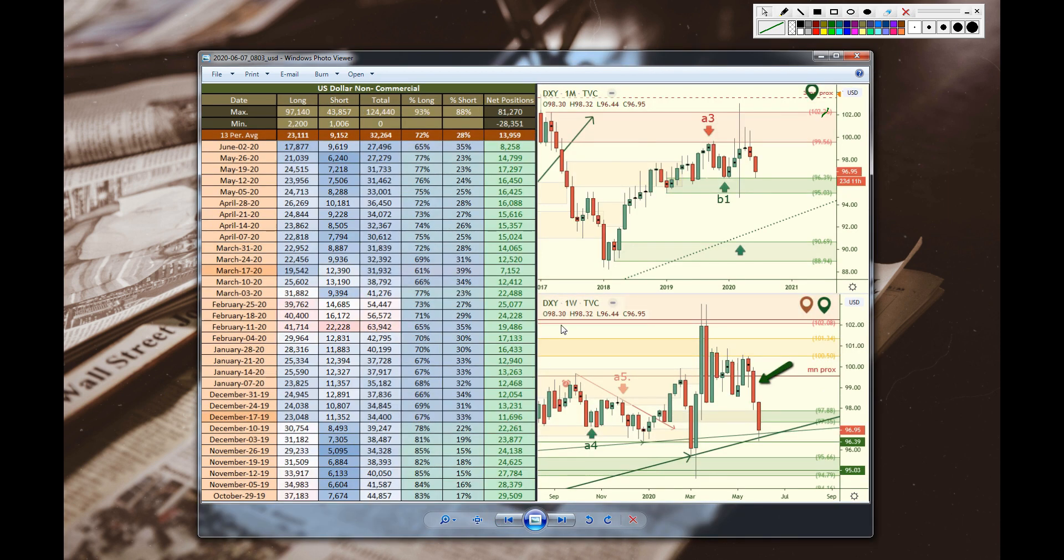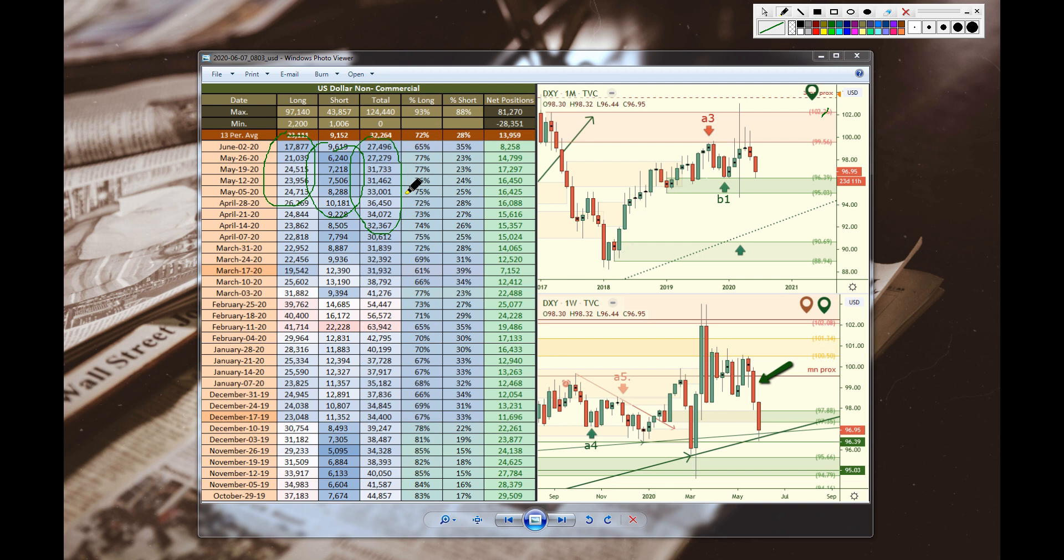Now we have the U.S. dollar. Very cooled off longs. Very cooled off shorts. Very cooled off total size. And now, we've gone from somewhat bullish, very small amount of bullishness there in their positions, to now neutral.